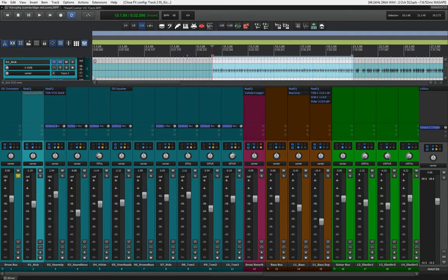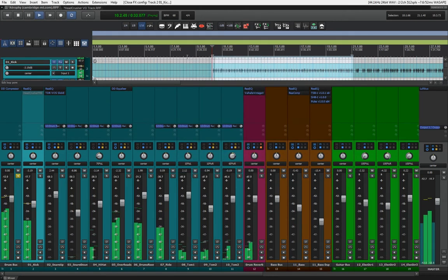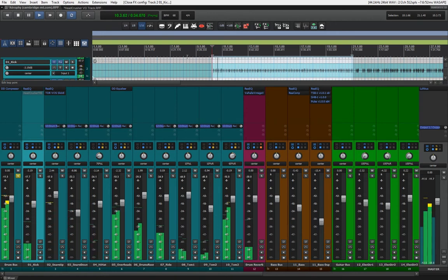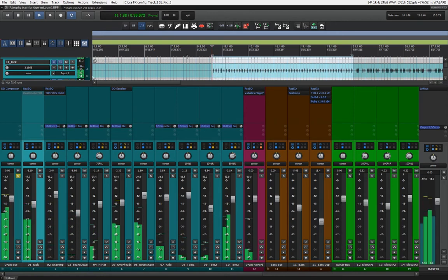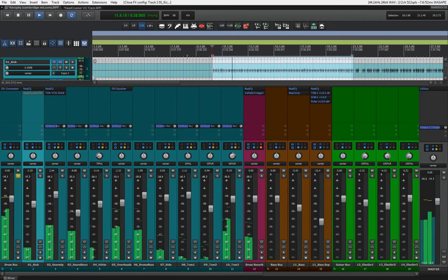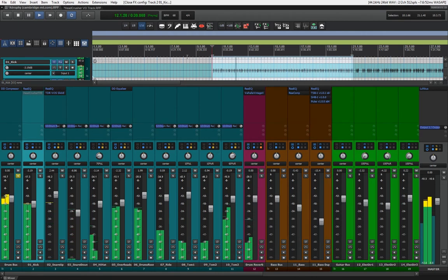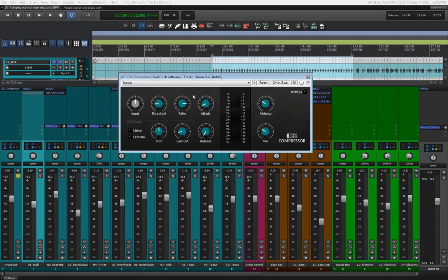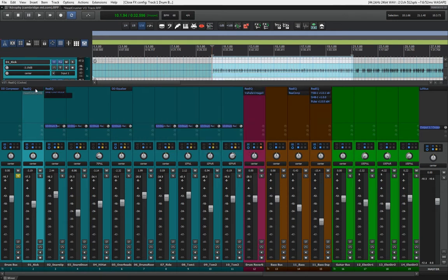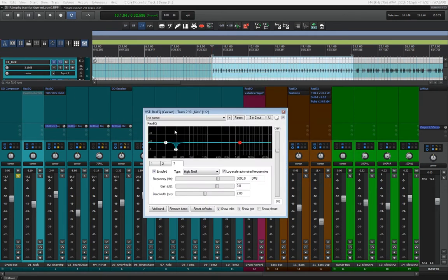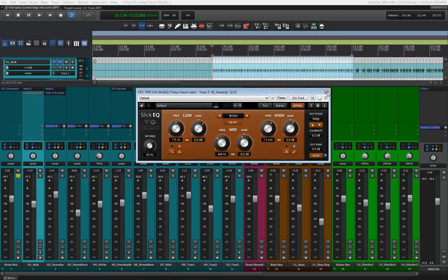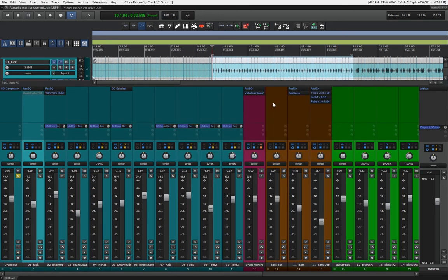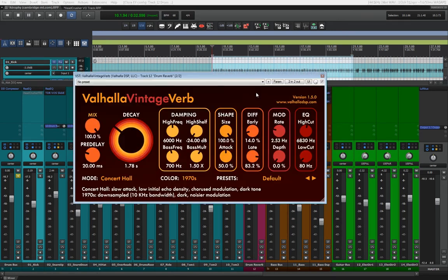Let's just hear the drum mix I have so far. I already set up some parallel compression on the drum bass. There's some slight EQ on the kick, some more EQing on the snare, and I applied some reverb to the whole thing with the Valhalla Vintage Verb, just to give the whole drums a little bit of space.